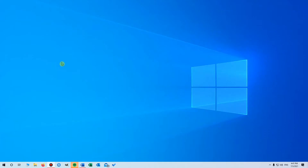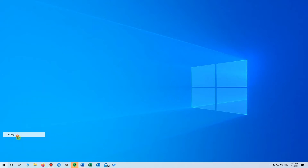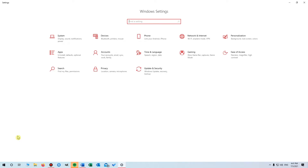To enable or disable Bluetooth in Windows 10, begin by right-clicking the Start button in the bottom left corner, then click on Settings, and choose Devices.